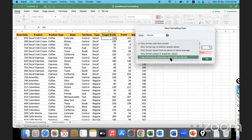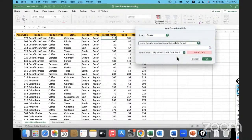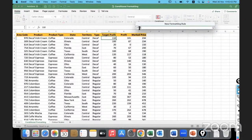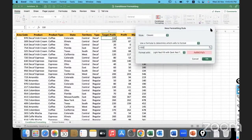Under More Rules, I'll select 'Use a formula to determine which cells to format.' The condition is that the target profit should be greater than 100.